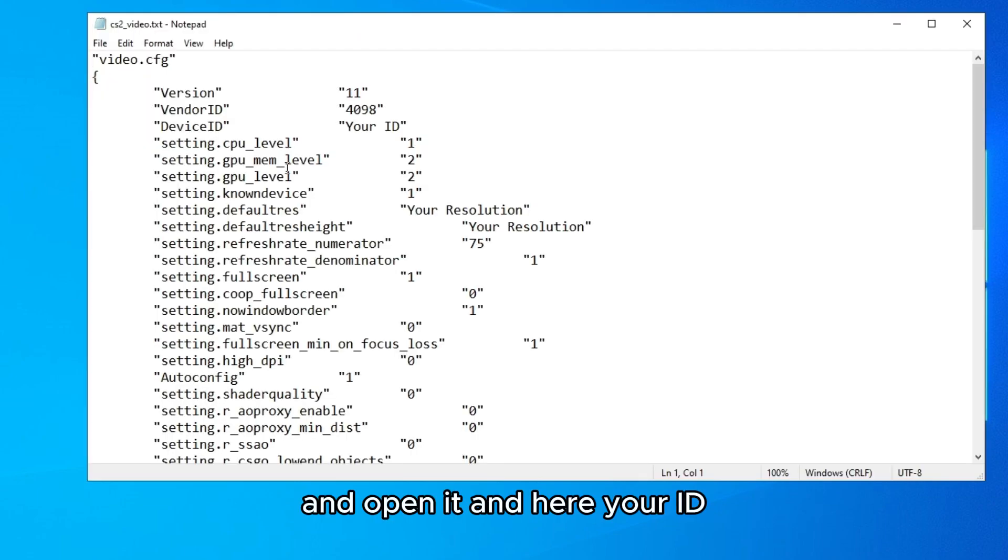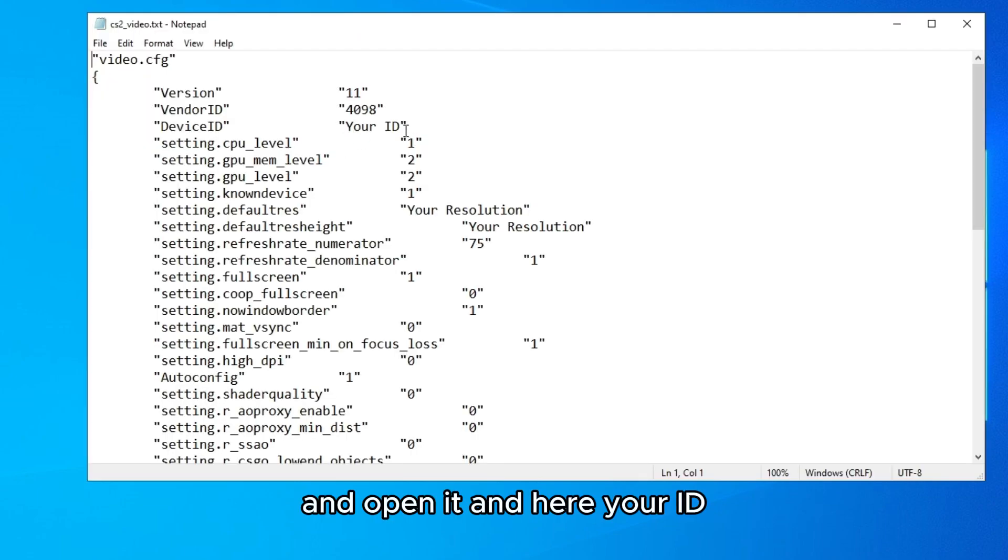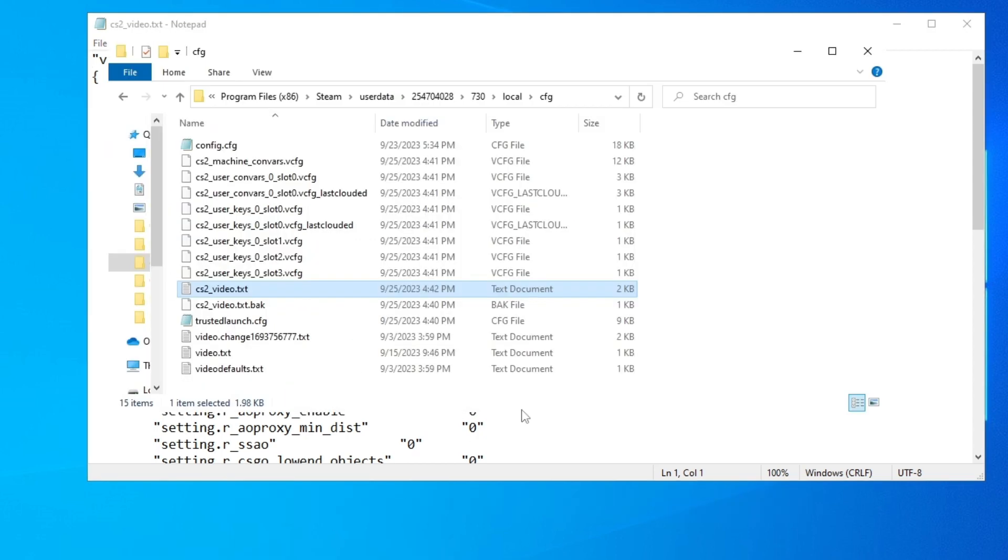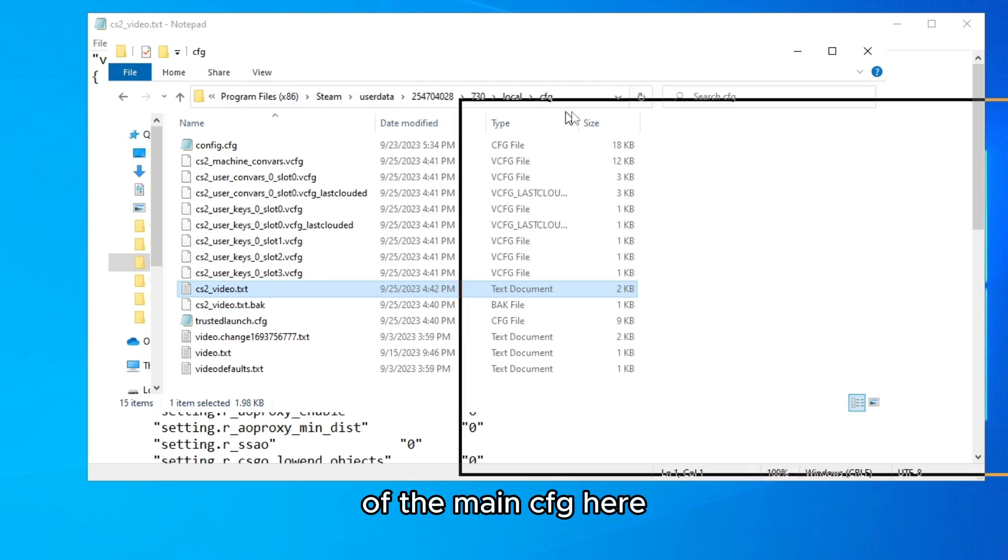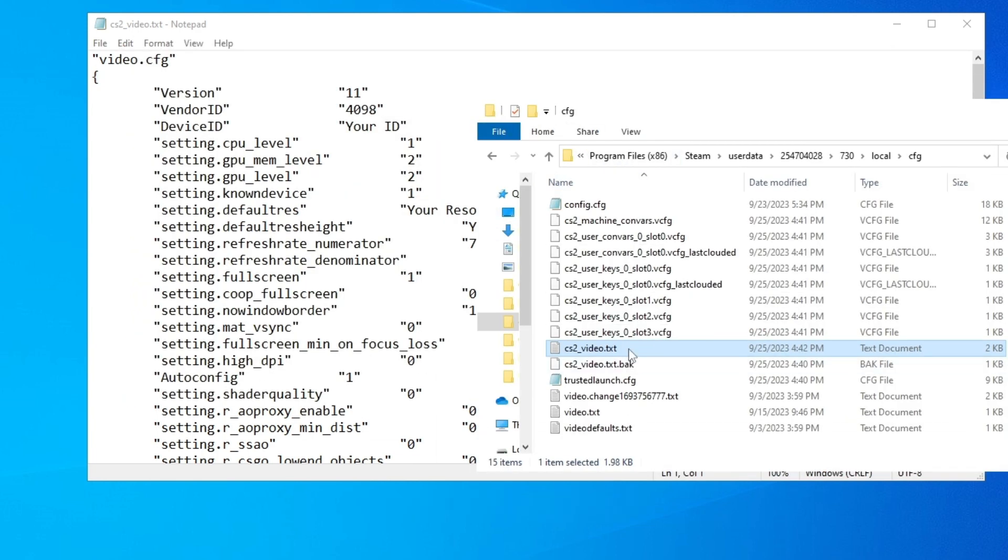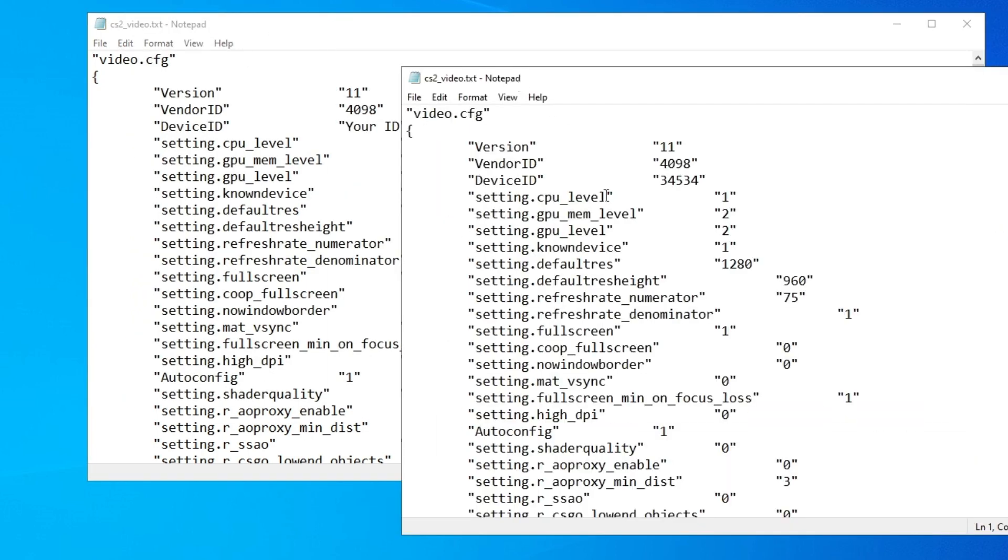And here your ID, you need to type the ID of the main cfg here. Now copy this and paste it here.